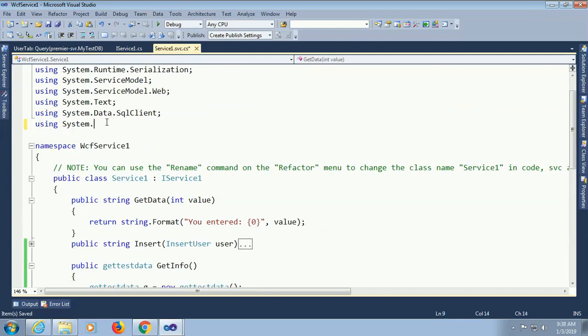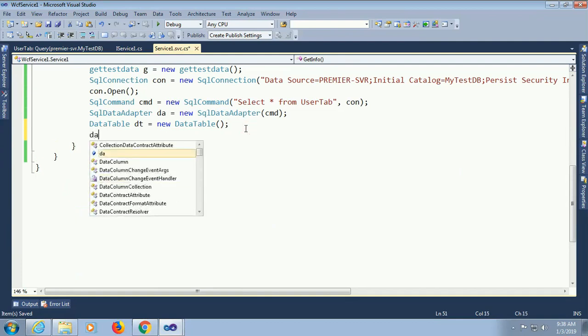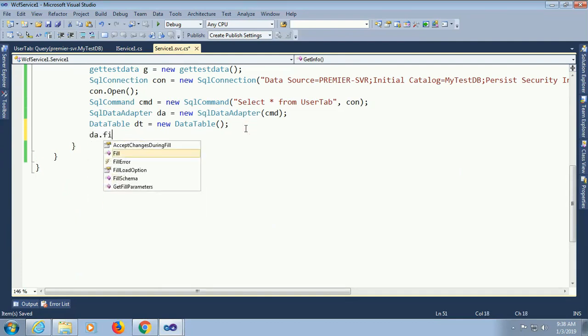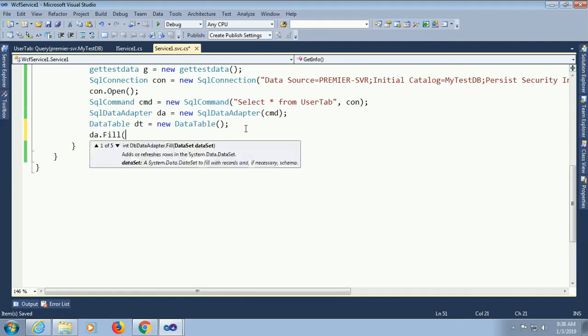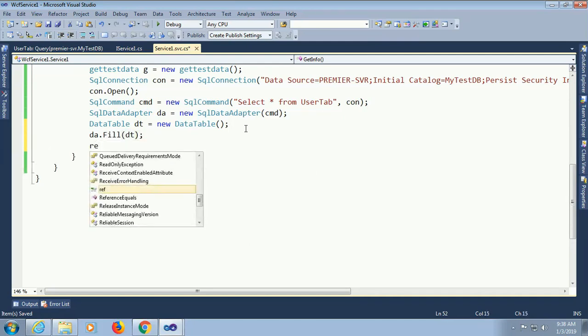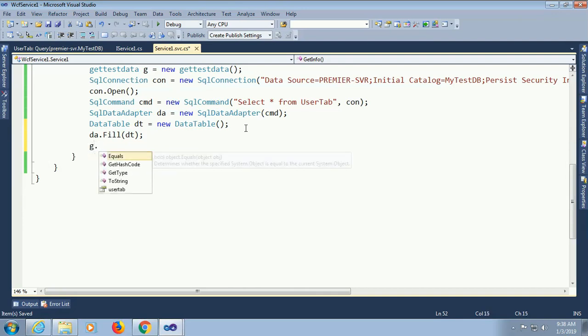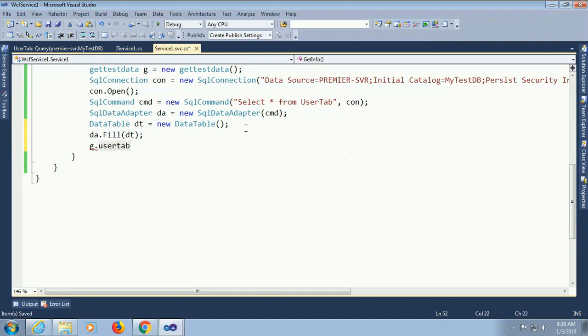Data adapter. Data fill from cmd. Data fill. Return data. Now what I declared from the class get test data. Z. Now z dot user tip. Return z. Then my service is added.